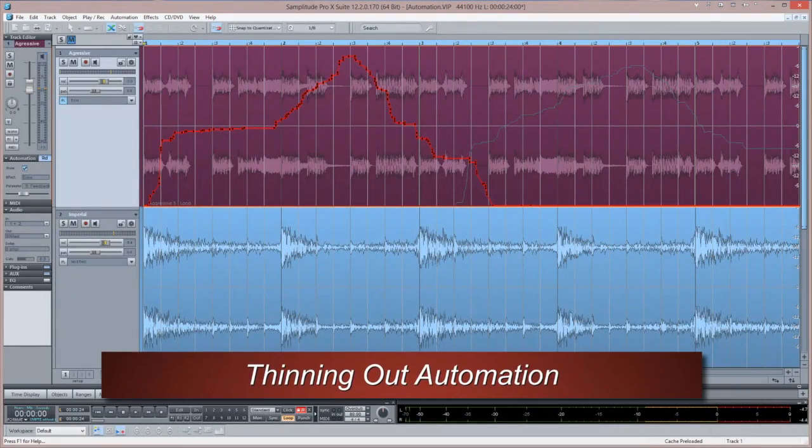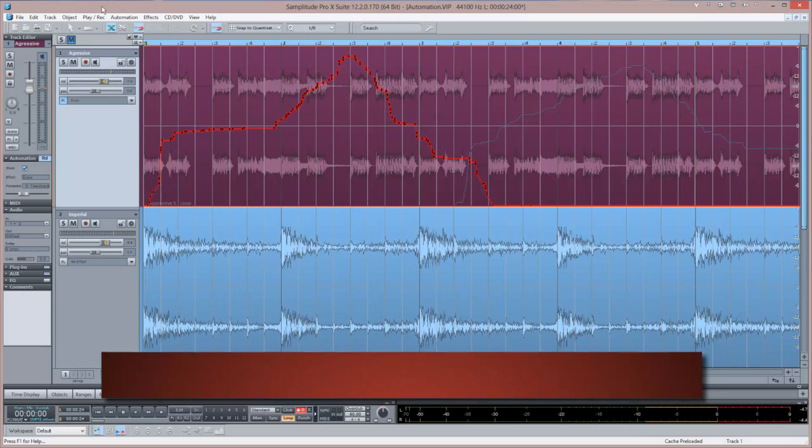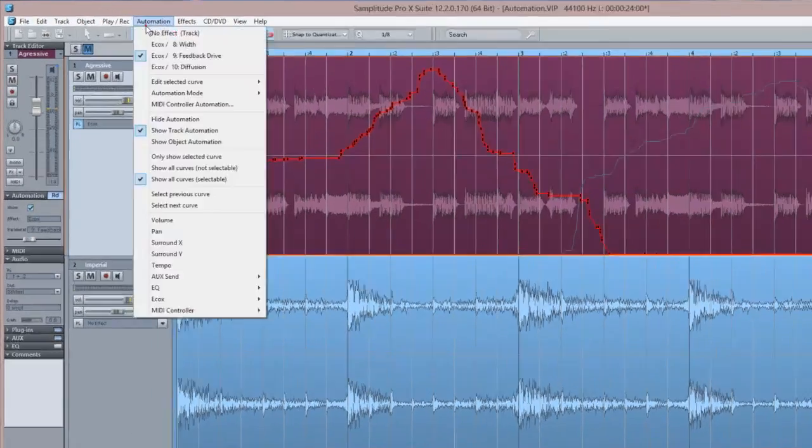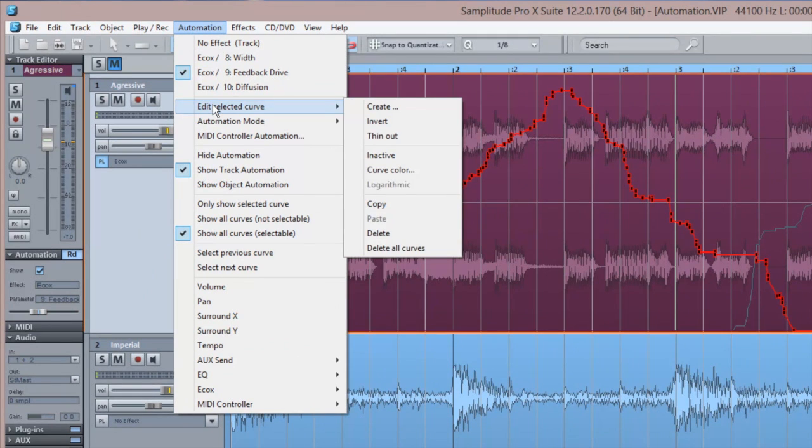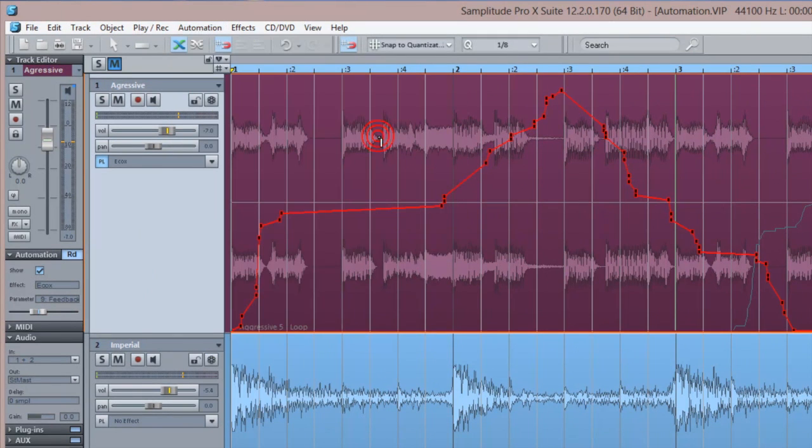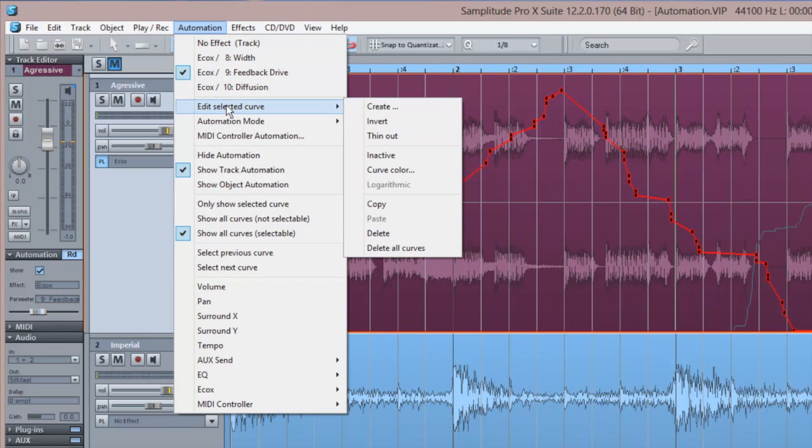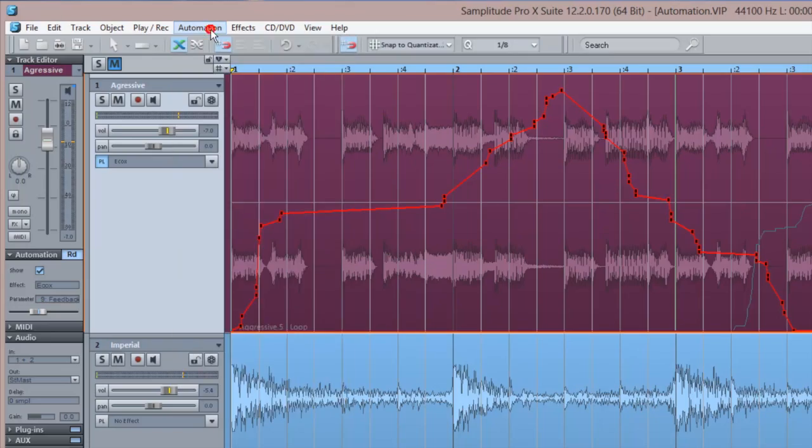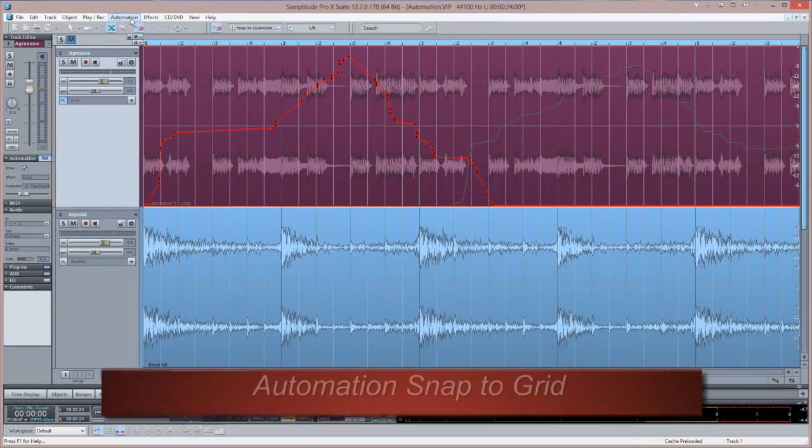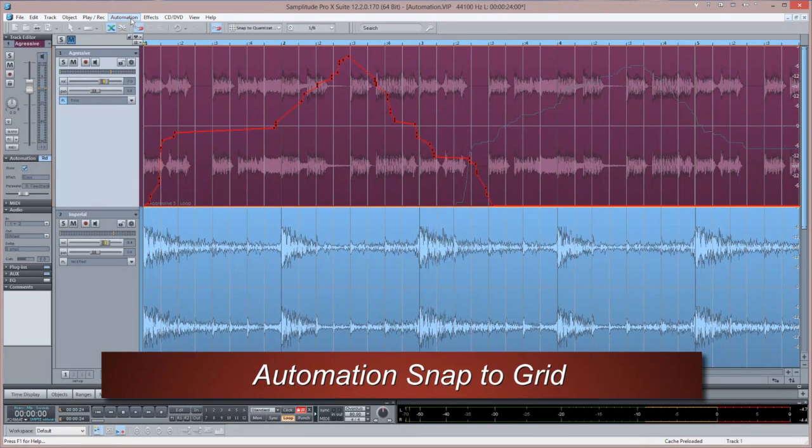If especially dense passages of automation have been created, open the automation menu and choose Edit Selected Curve Thin Out. This menu also contains commands to delete the active curve or to delete all curves for that track. There is also an option to enable snapping of automation nodes.